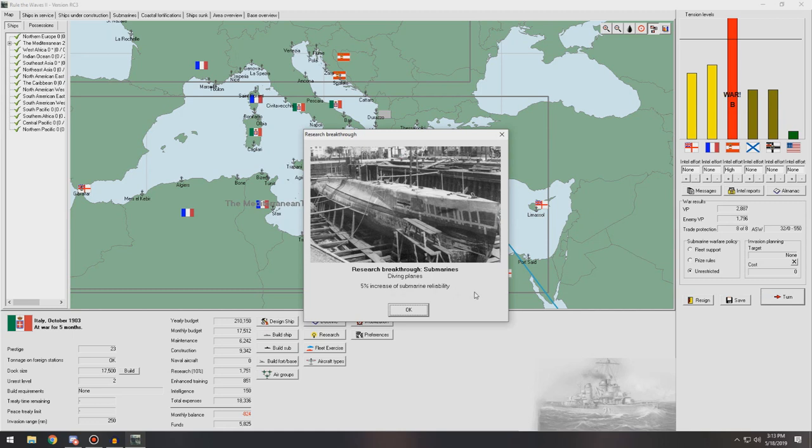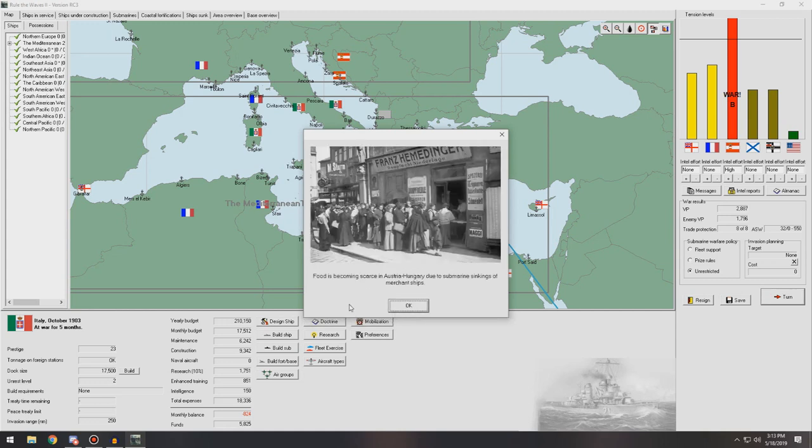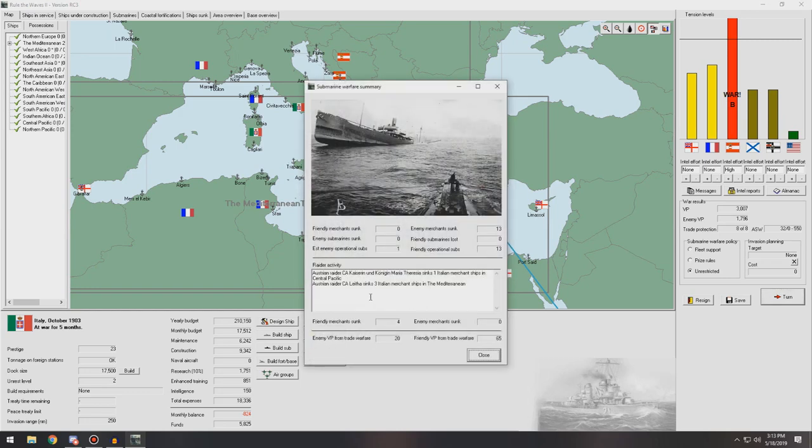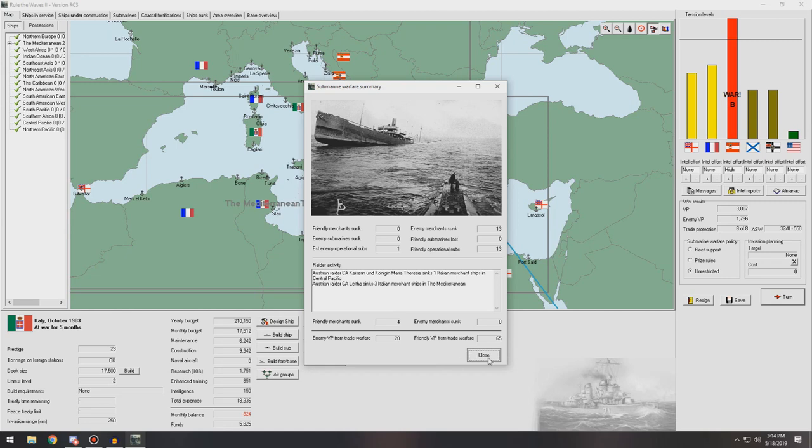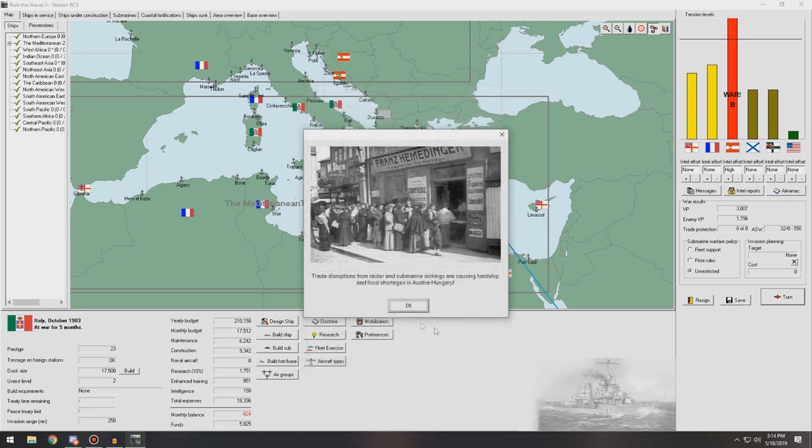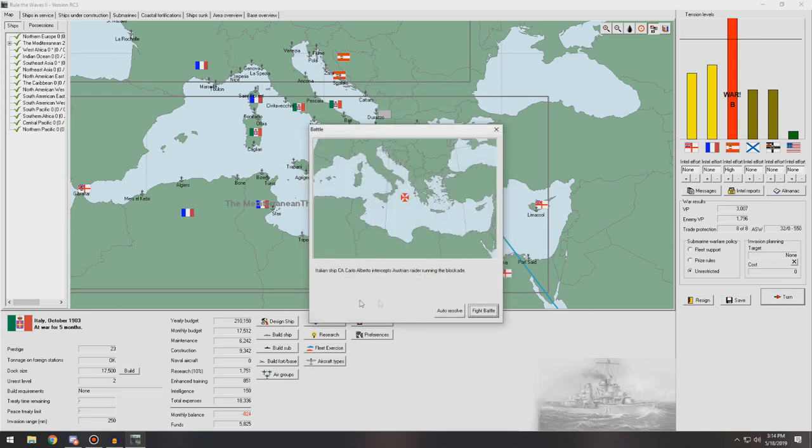Five percent increase in submarine reliability, that is not retroactive so any new subs we have will have that advantage. Food is becoming scarce in Austria-Hungary due to submarine sinking the merchant ships, that is great. So every sub got a kill but they did sink four of our merchants, so not as great, but either way we were able to get a couple more VPs from the subs we're using. Trade disputes from raider and submarine sinkings are causing hardship and food shortages in Austria-Hungary. That's what we want to see.